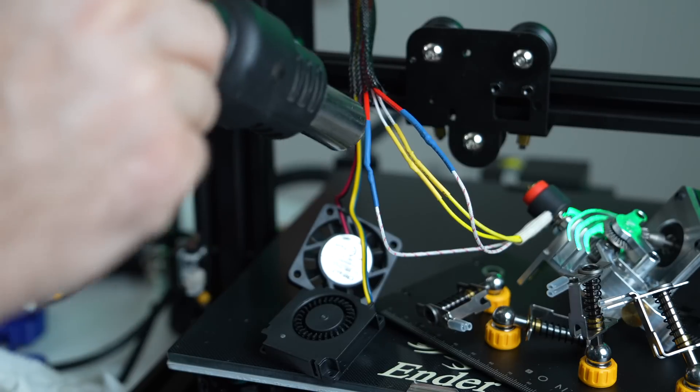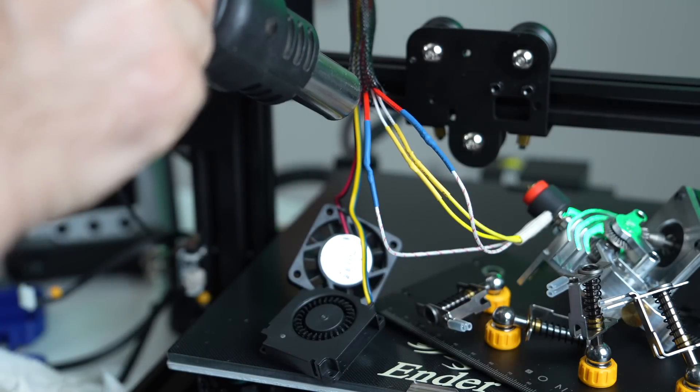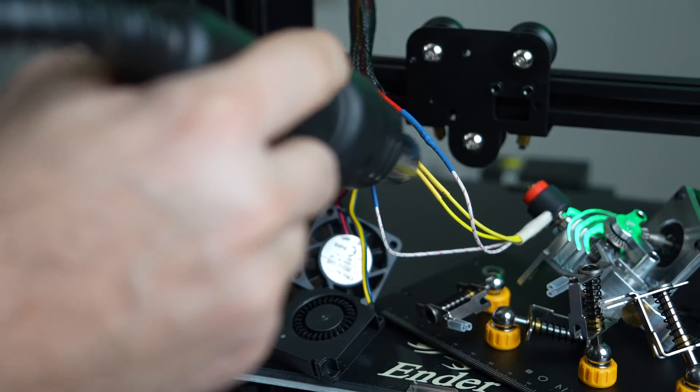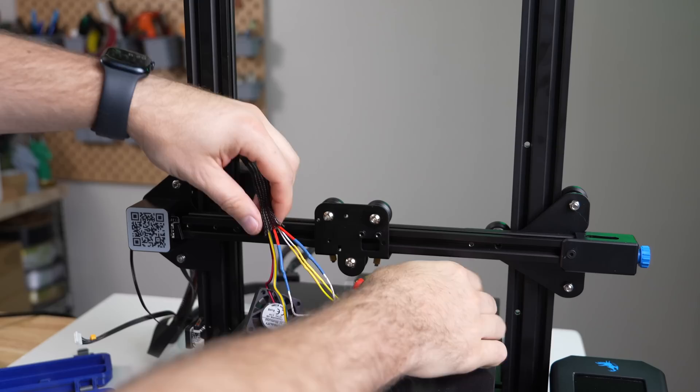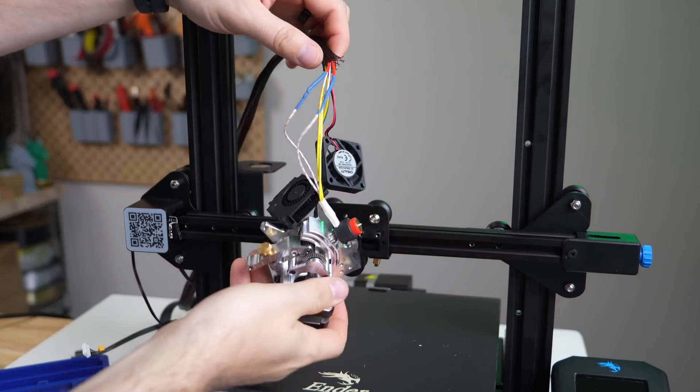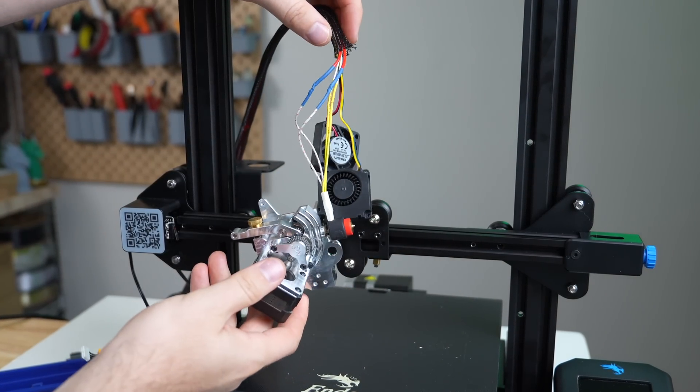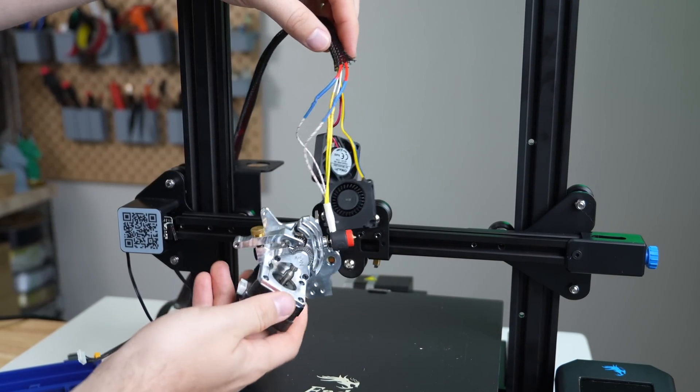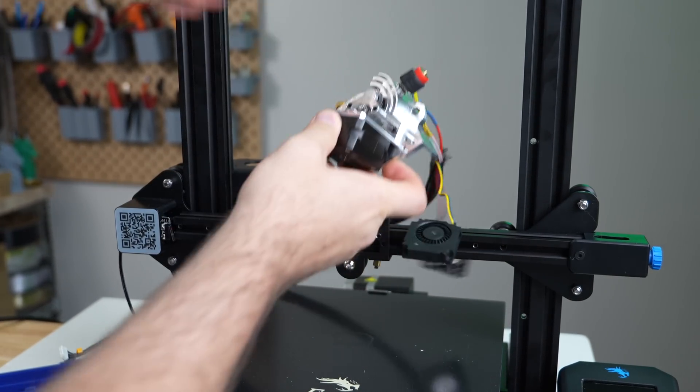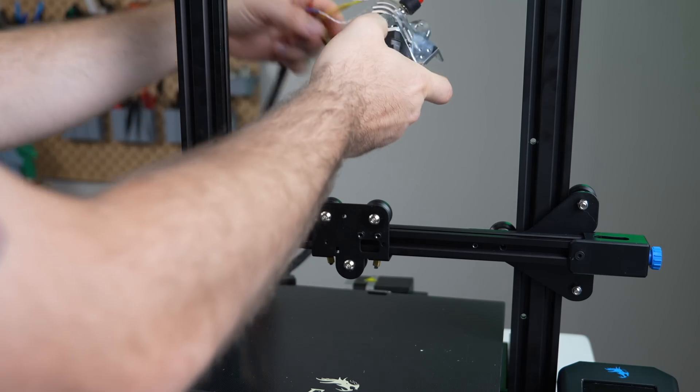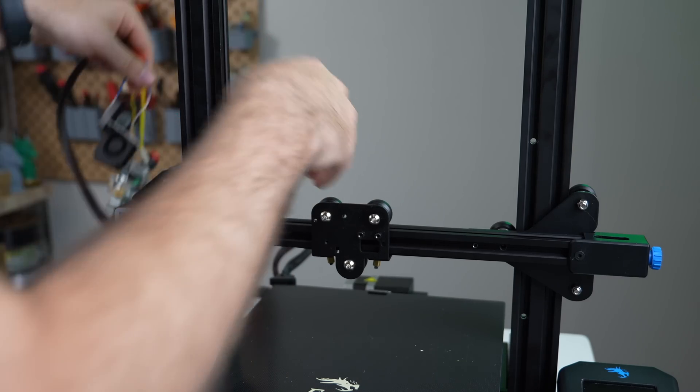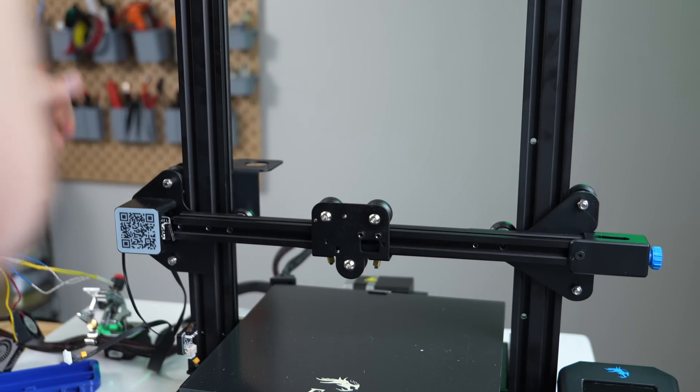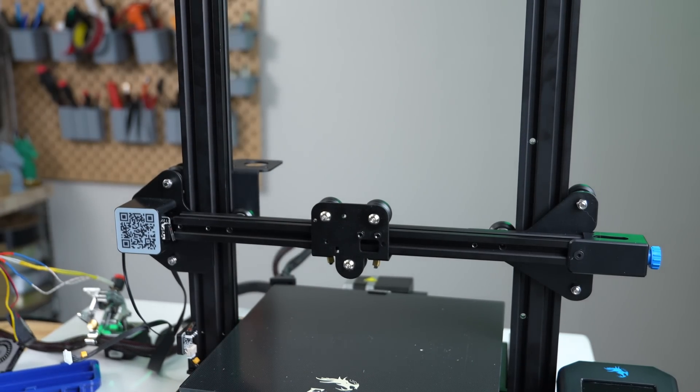The key thing is that at this point, regardless of the method you chose, you should have your NG Revo's heater wires and thermistor wires connected to your existing heater and thermistor wires.